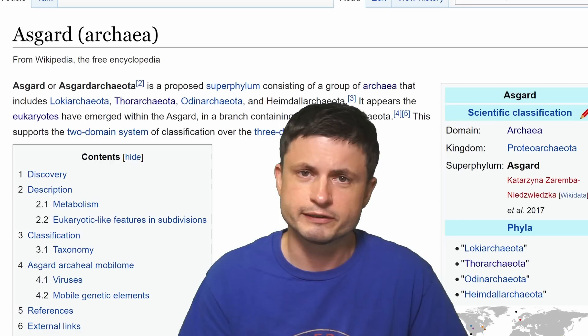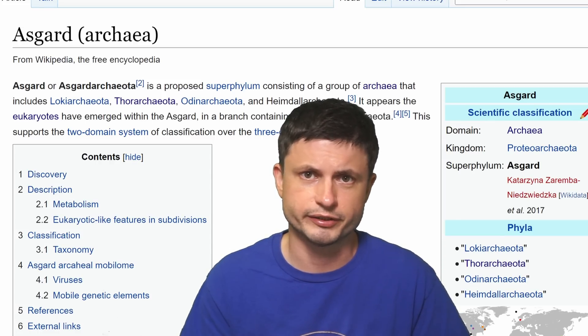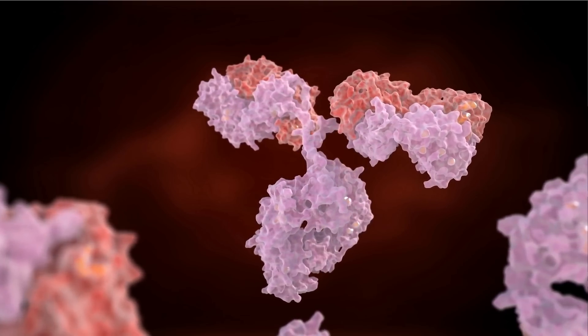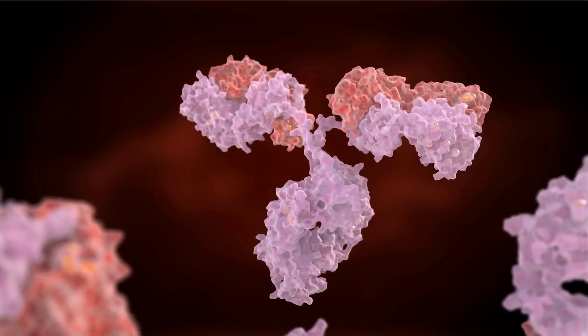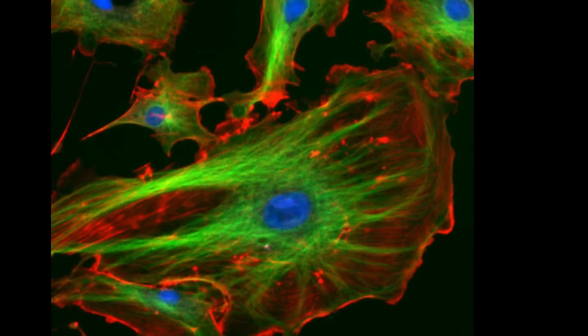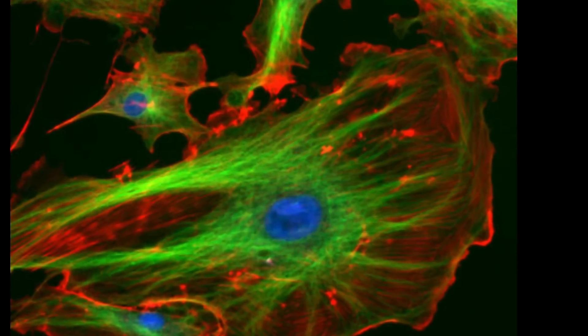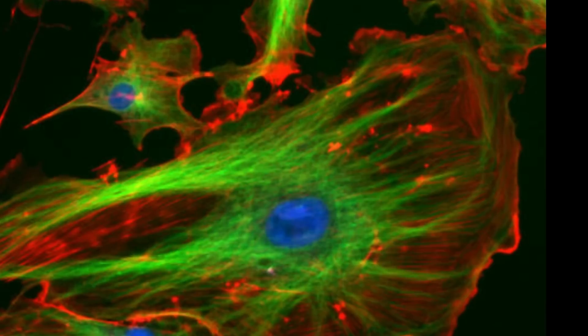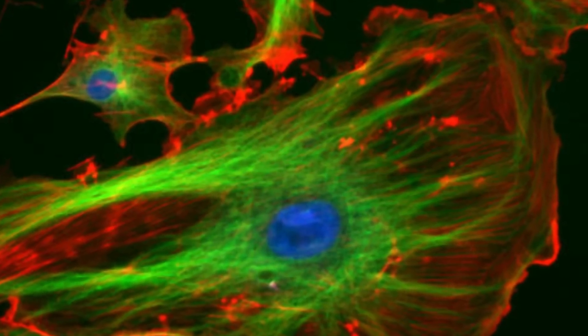The Asgard archaea have officially become some of the most important bacteria discovered in the last decade, mostly because they seem to encode various proteins known as eukaryotic signature proteins. They seem to actually have a lot of features that are normally present only in complex eukaryotic cells — basically features that are usually present in our cells but not in bacterial cells. For example, they are able to create certain types of actins, which very often serve as proteins creating different types of rigid structures inside more complex cells — proteins that have never been found in bacteria.